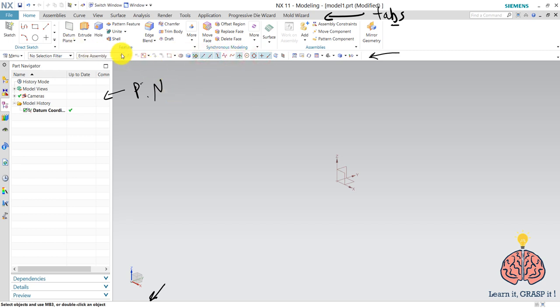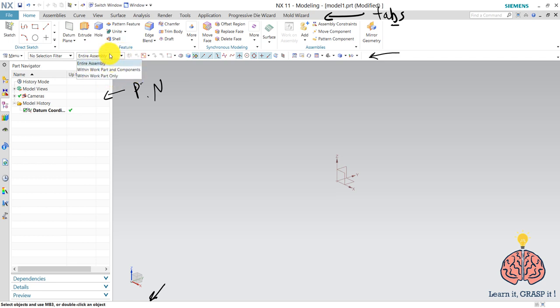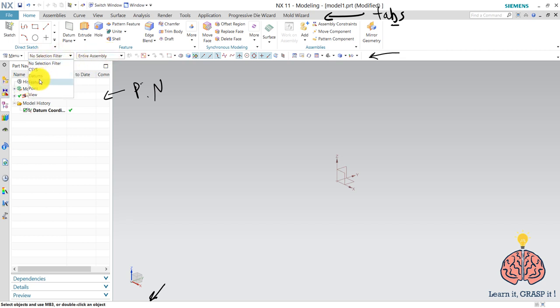And here we have the selection scope where you can choose entire assembly within work part and components within work part only. And here's the type filter where you can select csys, datums, features, or points, or view.